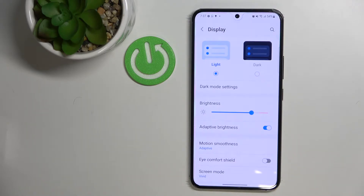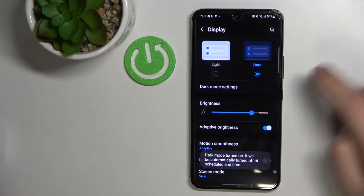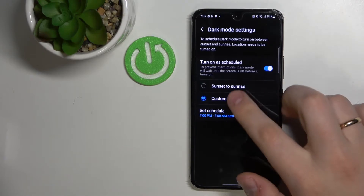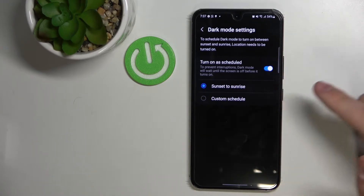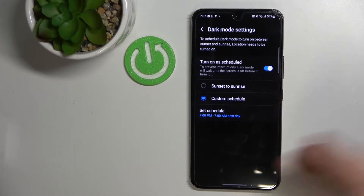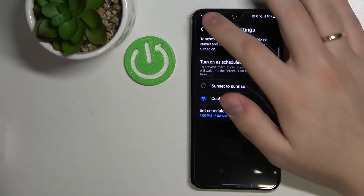You can switch between a light color scheme or a dark color scheme. I'll go ahead and switch my device to the dark color scheme. You can also customize settings for dark mode — for example, you can turn on or turn off the schedule for it, and you're also allowed to choose a custom schedule to set up certain time frames which will activate dark mode.